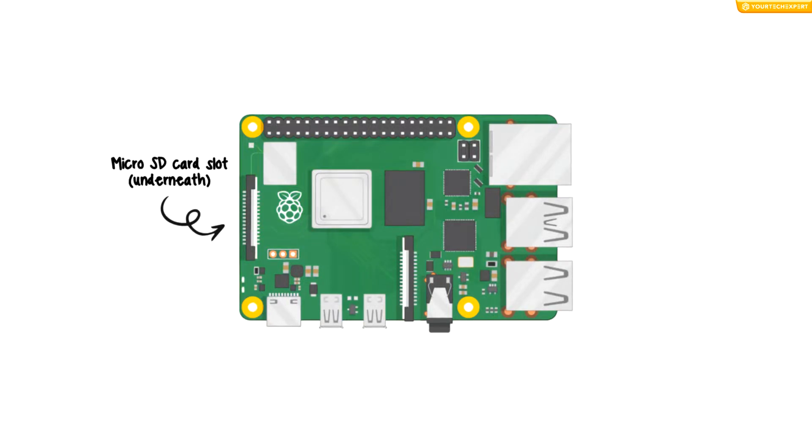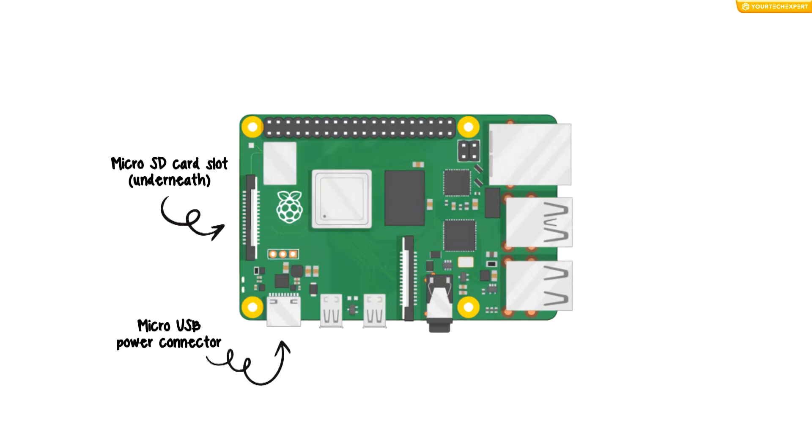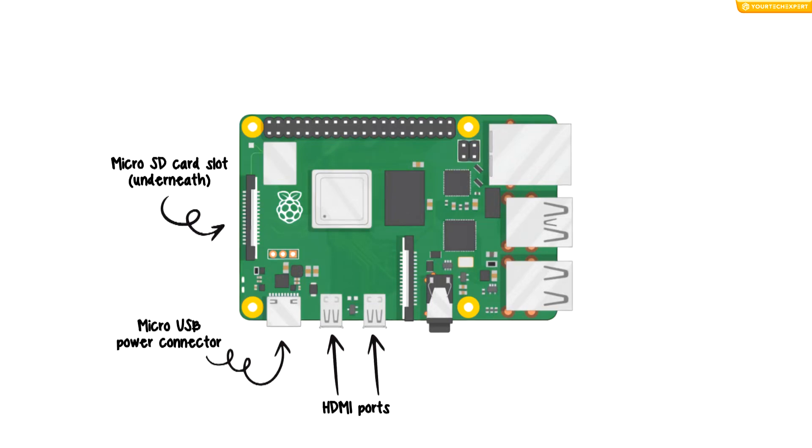A micro USB power connector to connect the power supply, two HDMI ports to connect the monitor or TV that you are using to display the output from the Raspberry Pi, a camera module port to connect the camera module, an audio jack to connect headphones or speakers.